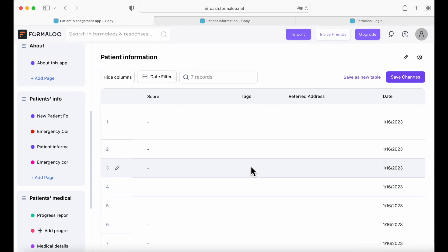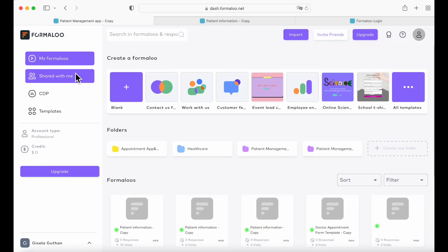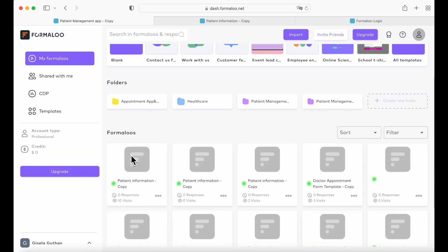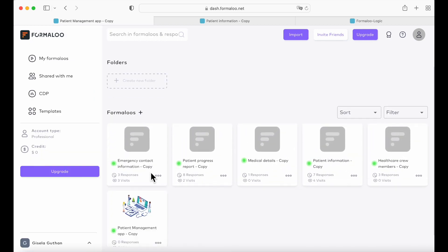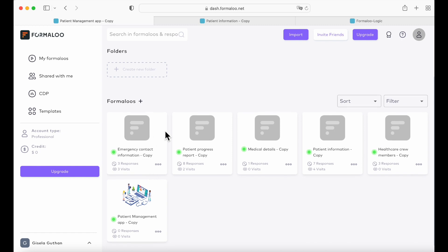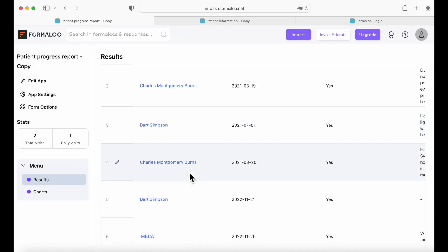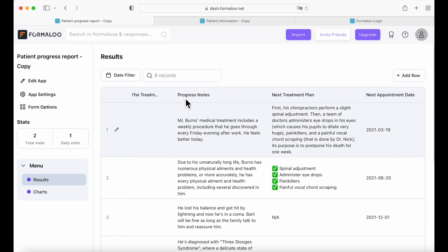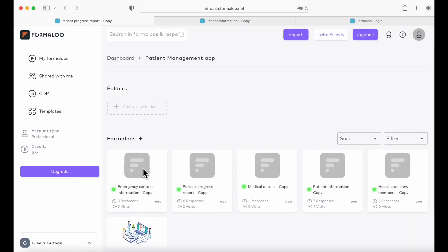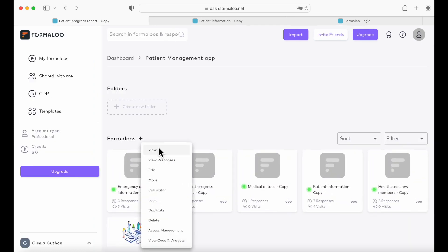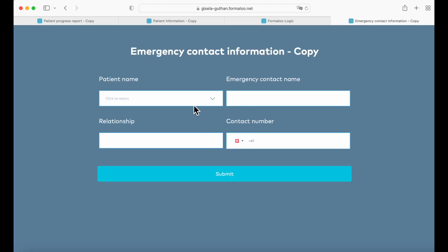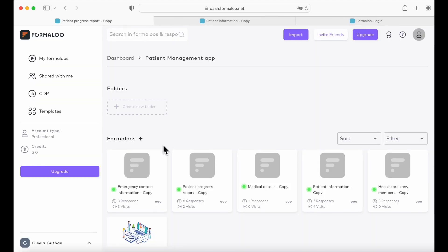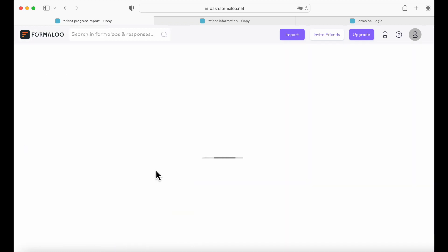If you go back to your dashboard and to patient management or like the folder that you just created, you have all of your data here. And so if you click once on it, it will open the app. If you click twice on it, you'll have, you can choose view form. So you can view your form. But you can also edit your form by clicking twice. So here you can edit your form.